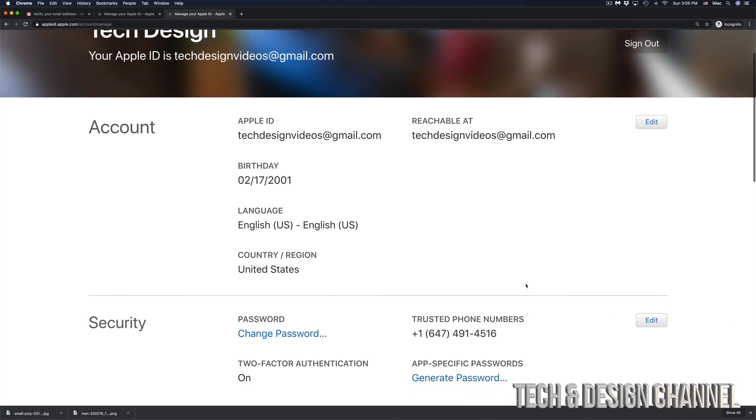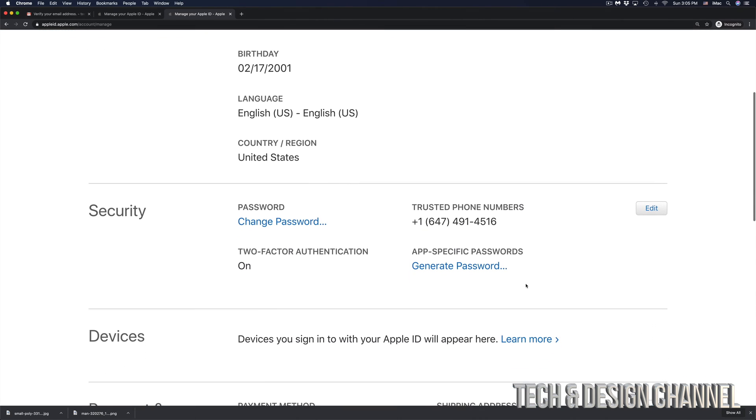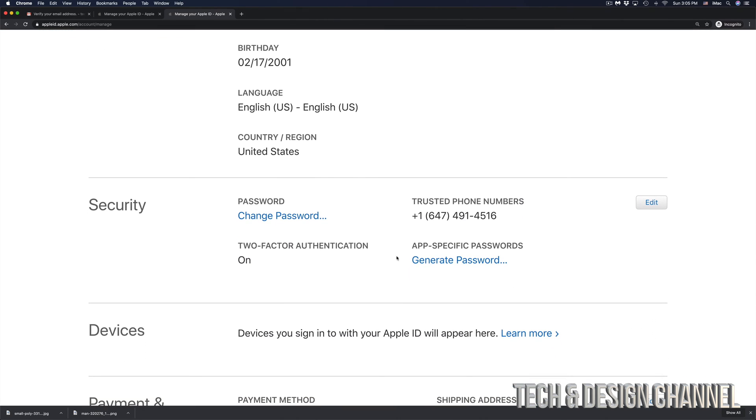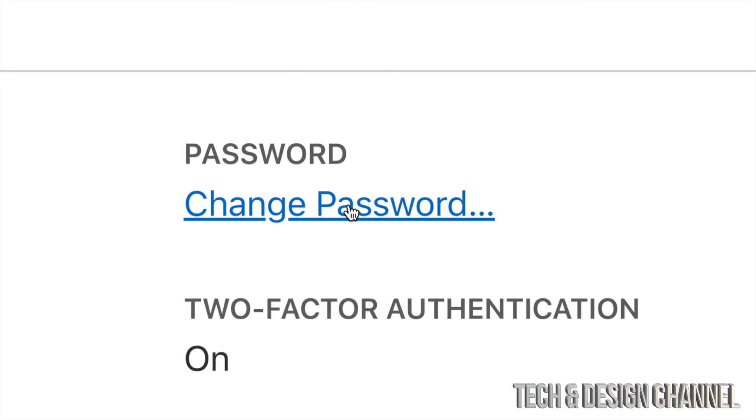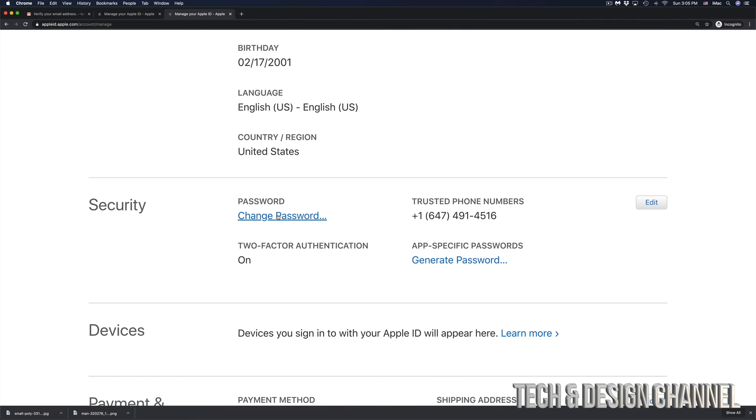Right here, I can view my account and I can make any changes. I can even change my password again if I wanted to since I'm already in here.